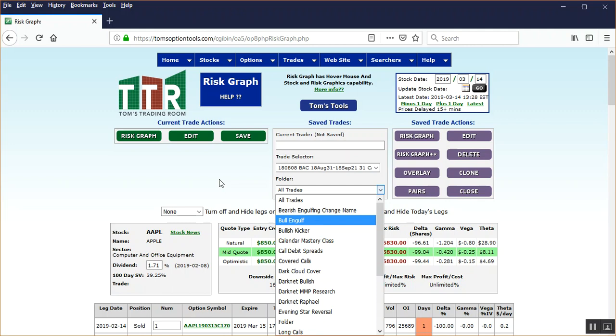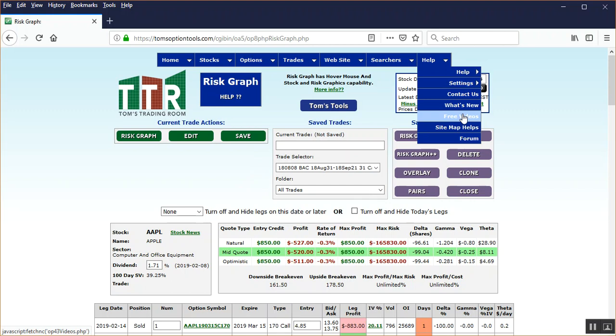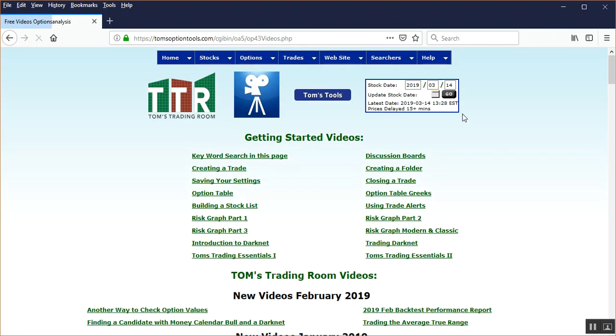But there you go folks, a quick idea as to how to do a quick backtest on an option trade within the tools. Now, there are other videos in the help free video section.